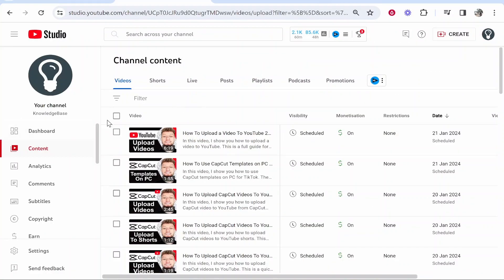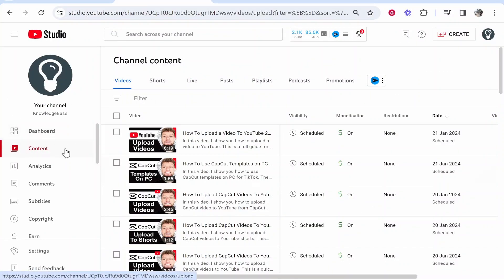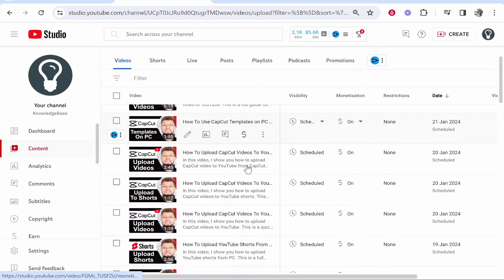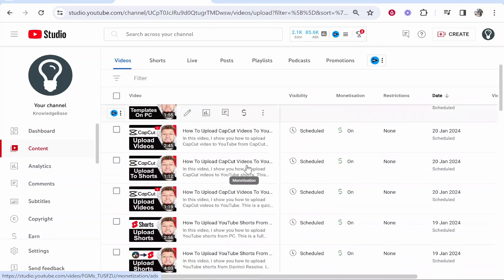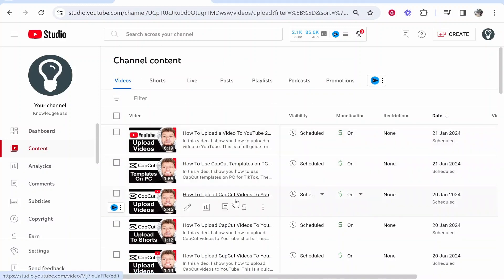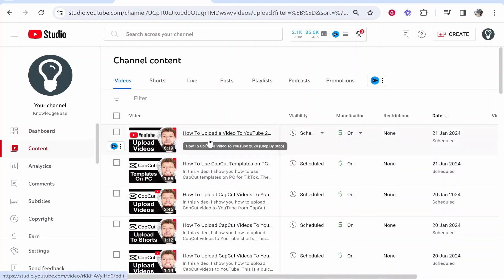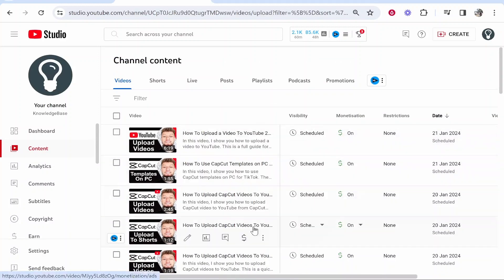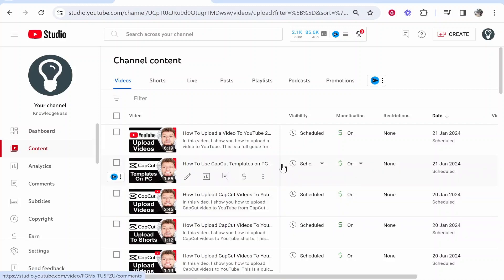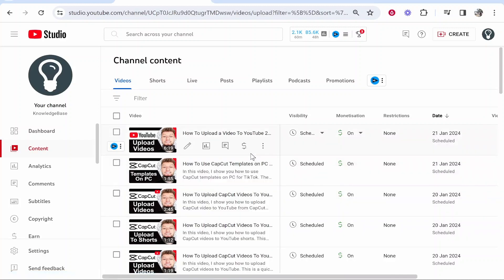Once you're on your YouTube Studio you'll be on the dashboard. You then want to head over to Content and that will show you all of your videos. Now inside here we can choose a video that we are going to cut a section out of.